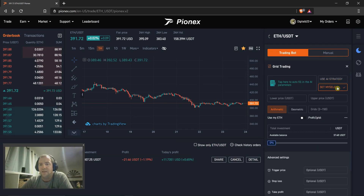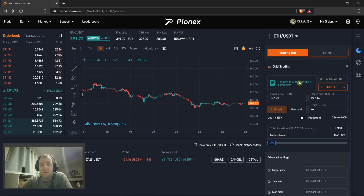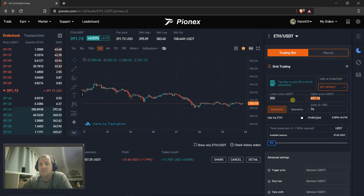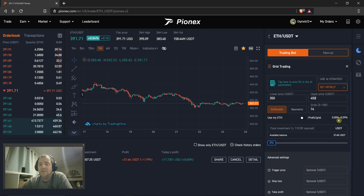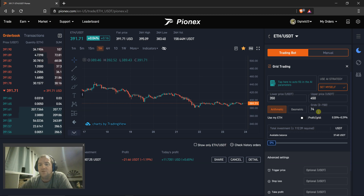Whenever you're doing grid trading, you click here to set yourself up. You can use the AI's recommendation and then you can sit here and critique it, change these. So let's say I think it's going to stay within that $100 range. At 74 grids, the minimum is $112 with 74 grids, so you'll be getting 0.2% after fees are deducted for every single transaction it makes.